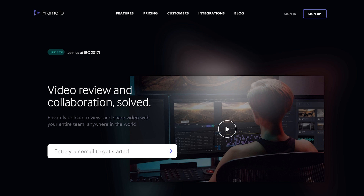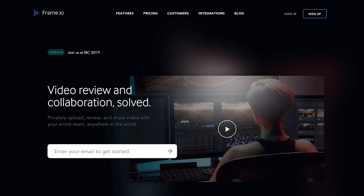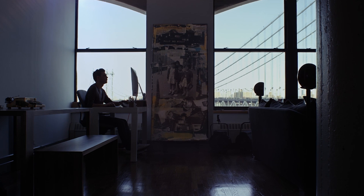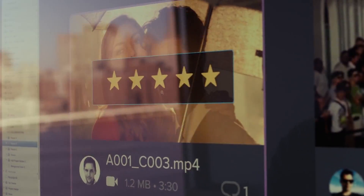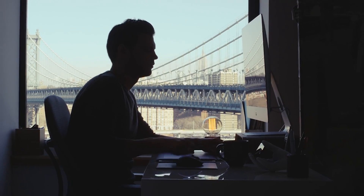So this is where Frame.io comes into play, with their promise of video review and collaboration solved. But how does it really stack up when put to use in the real world and who does it really work well for? We're going to take a look in this Frame.io review. Make sure you stick around because I'll also be sharing my top three pro tips for getting the most out of Frame.io.